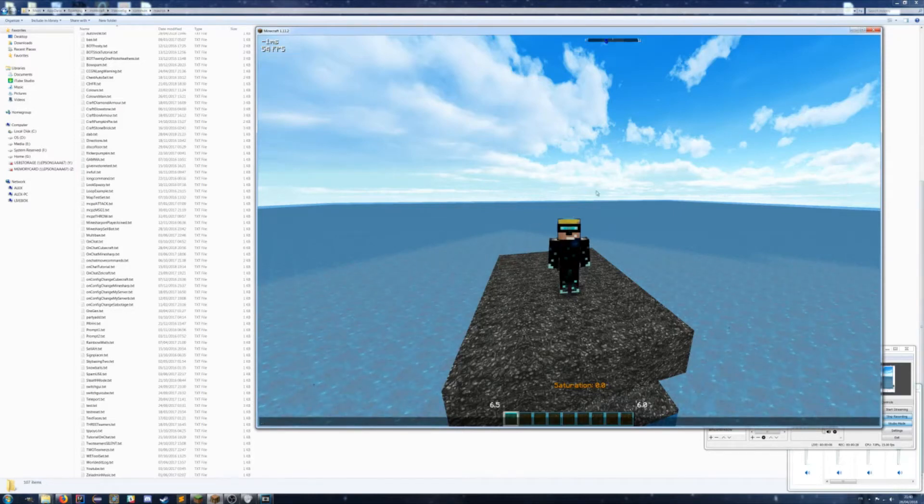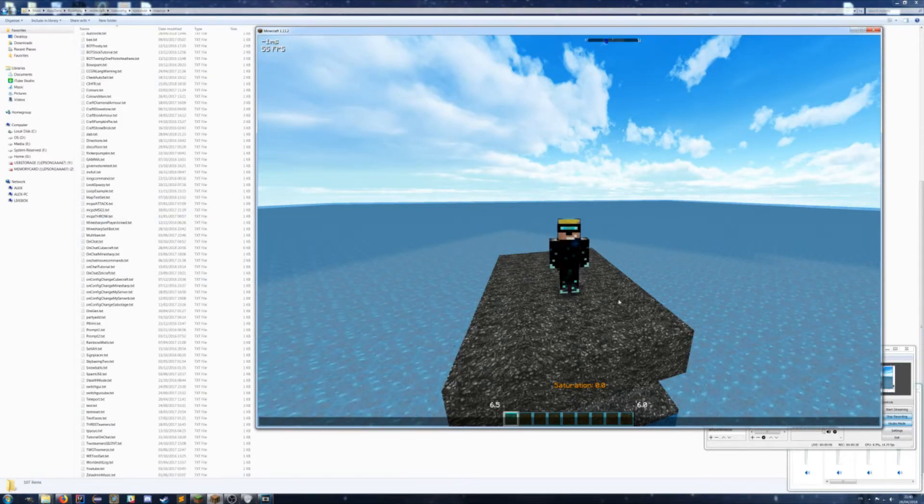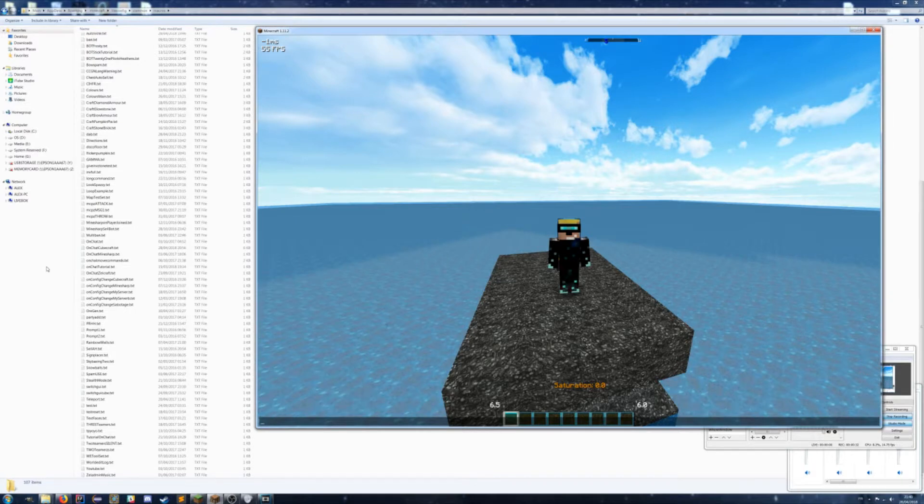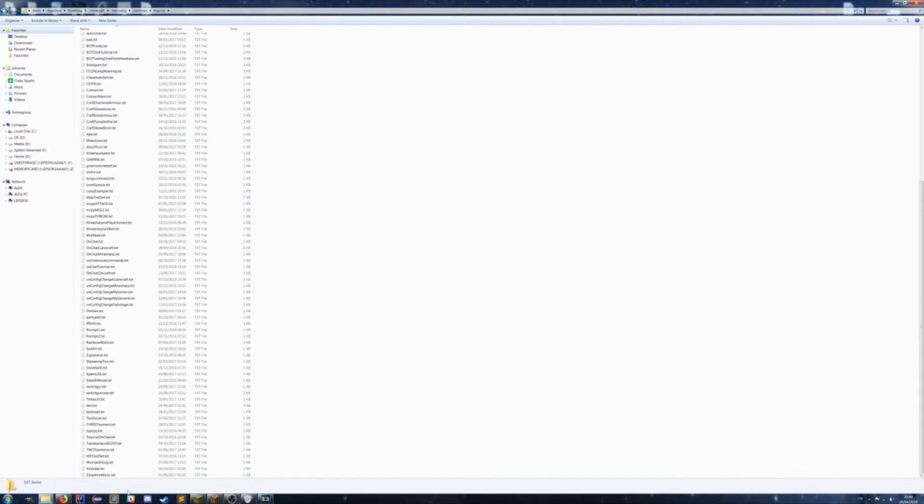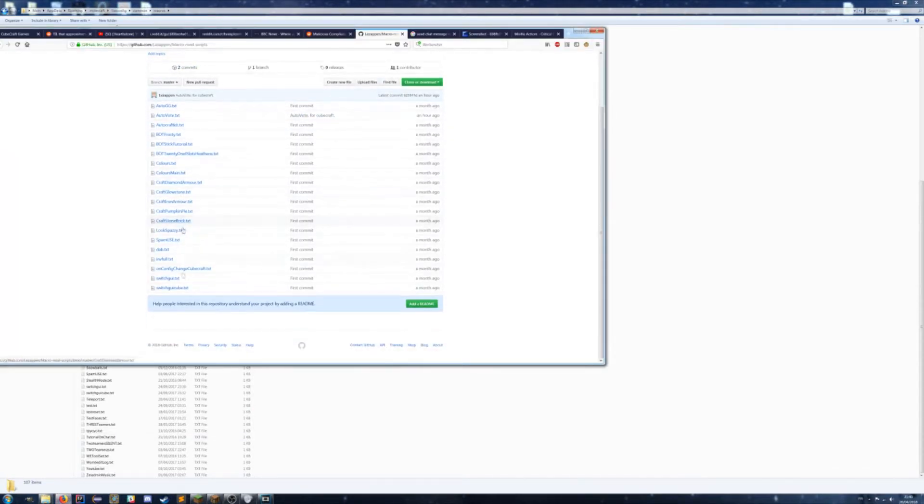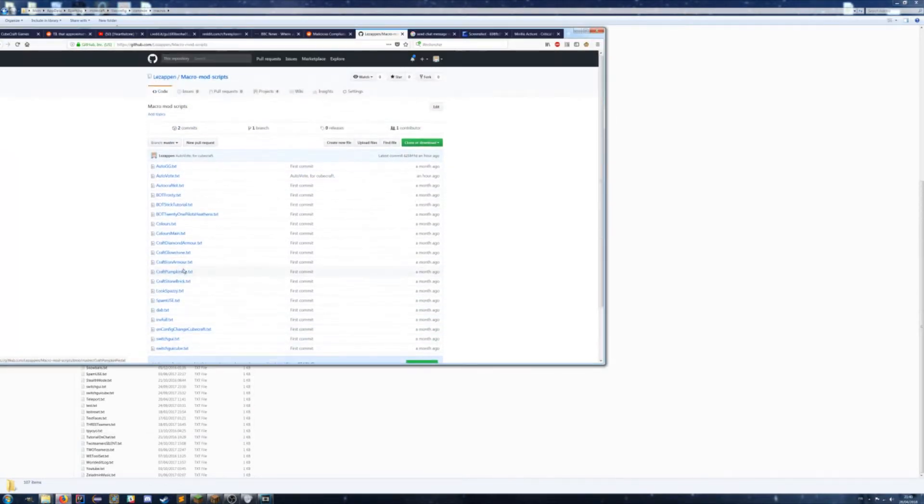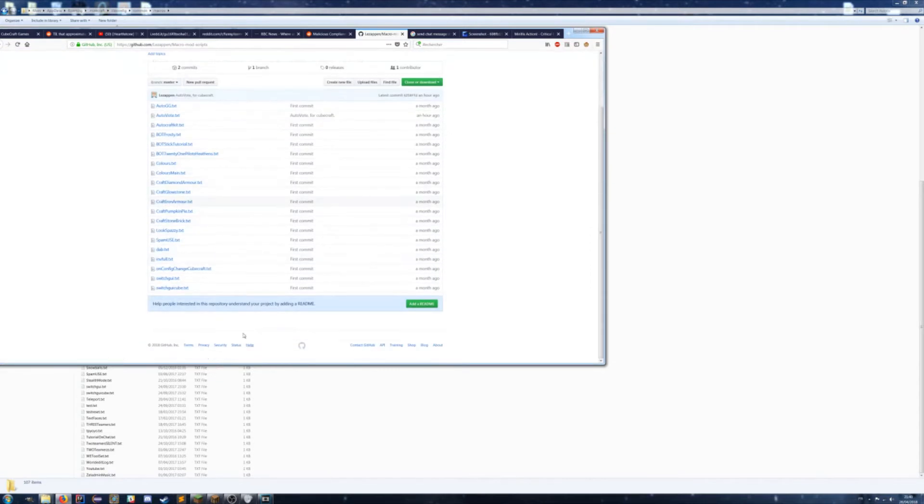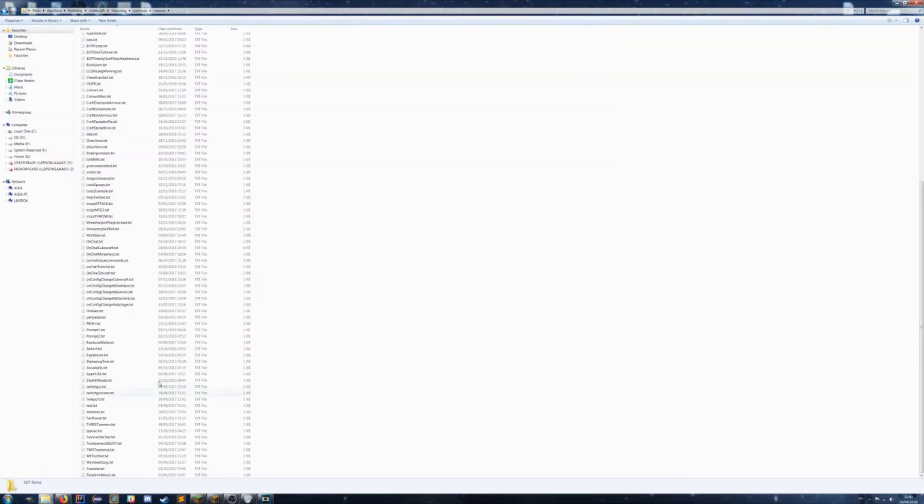Alright, so apparently you all wanted to know how to activate a script. I have scripts available on my GitHub repository here. I've got a few of them, not all of them obviously.